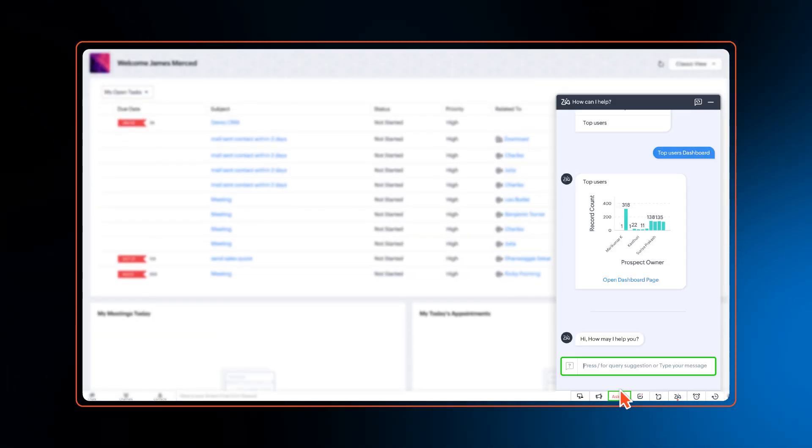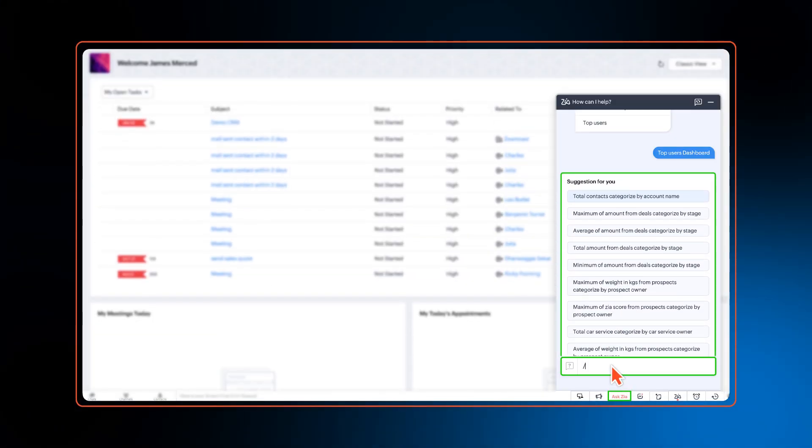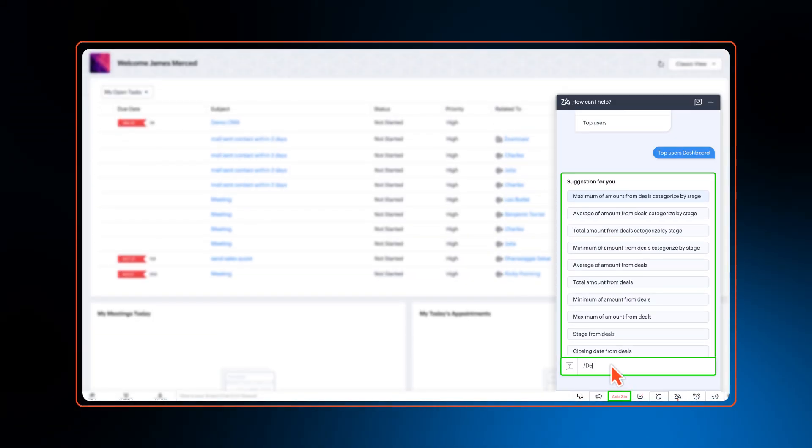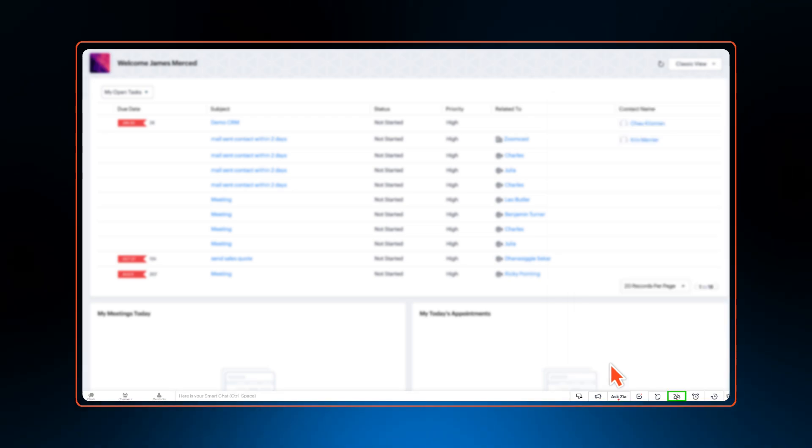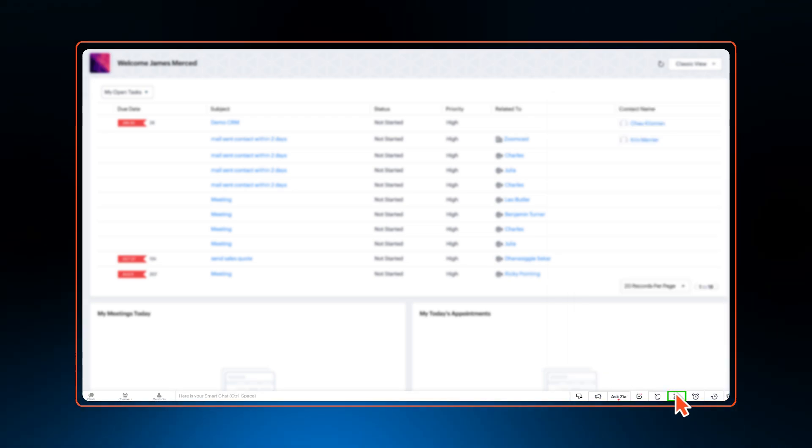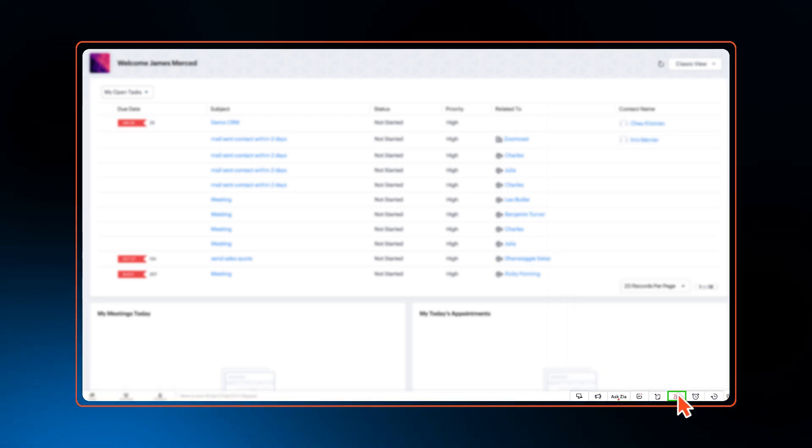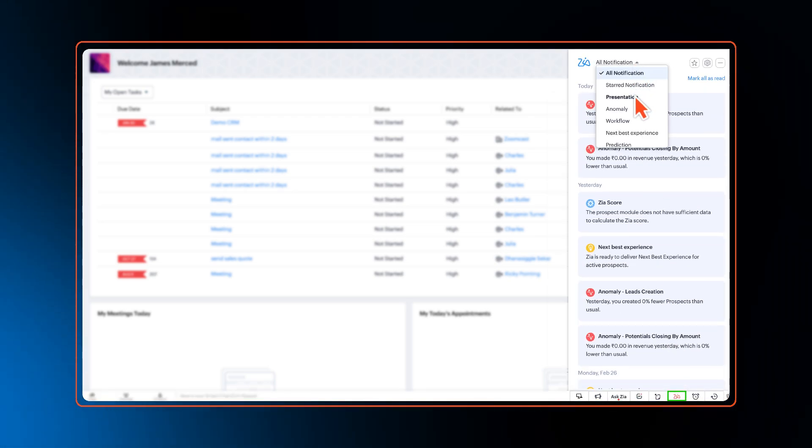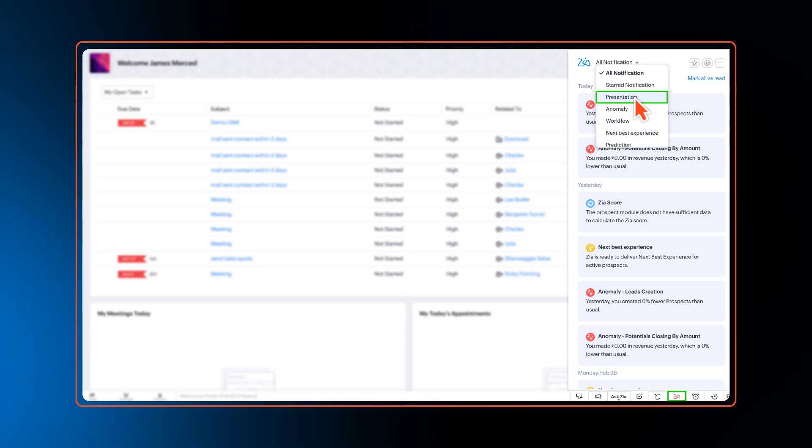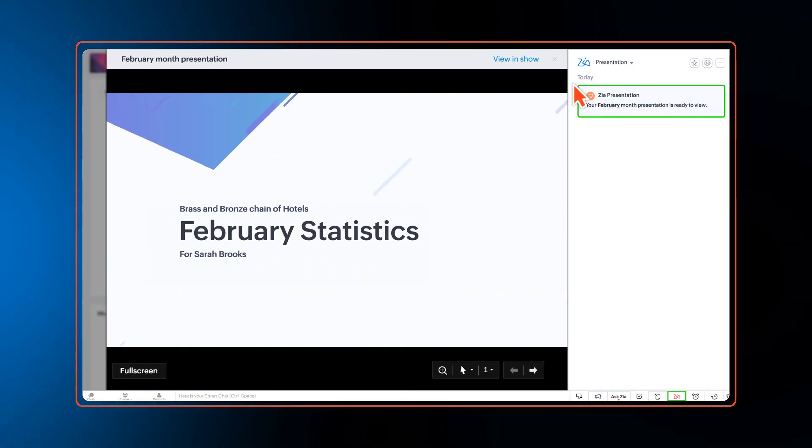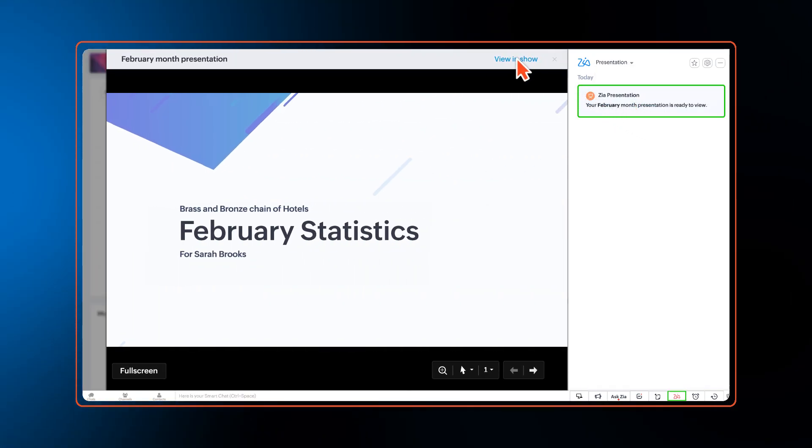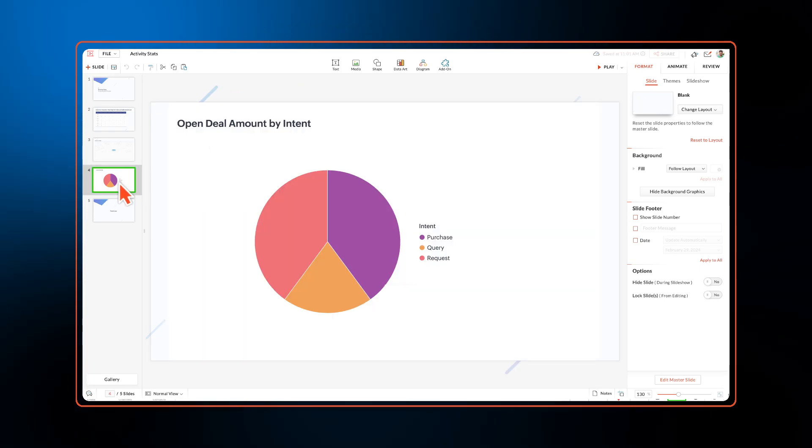Type a slash in the Ask Zia window and Zia can now suggest queries and relevant questions based on your CRM usage pattern. Zia presentation gets an all-new story mode that can transform data into compelling stories highlighting key insights and trends. We have also integrated advanced analytics into the story mode.